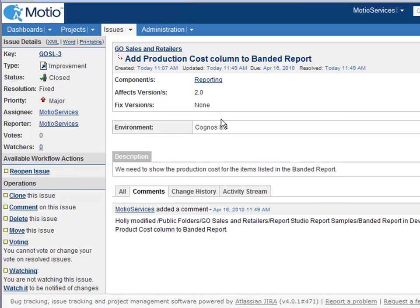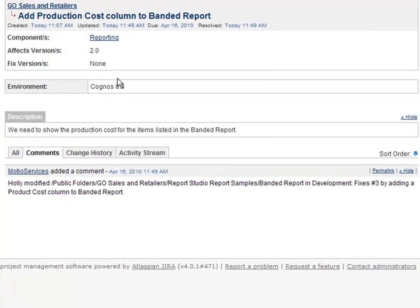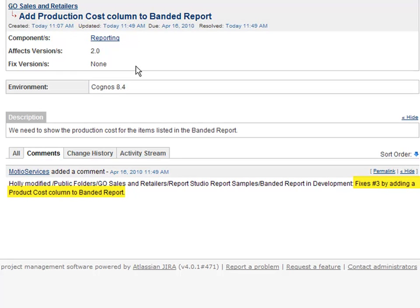Modio CI has also added a comment to the Jira ticket, which records the Cognos user who made the change, the path to the report, and the check-in comment that I supplied in Report Studio. Thank you.